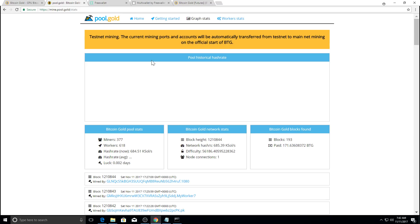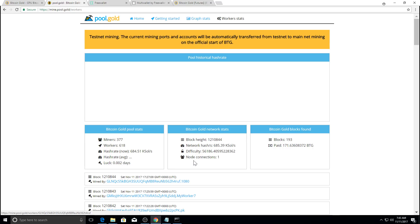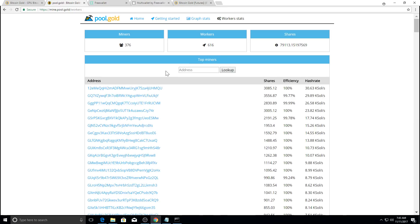So if you want to see your mining stats, go to worker stats. Come on and load.